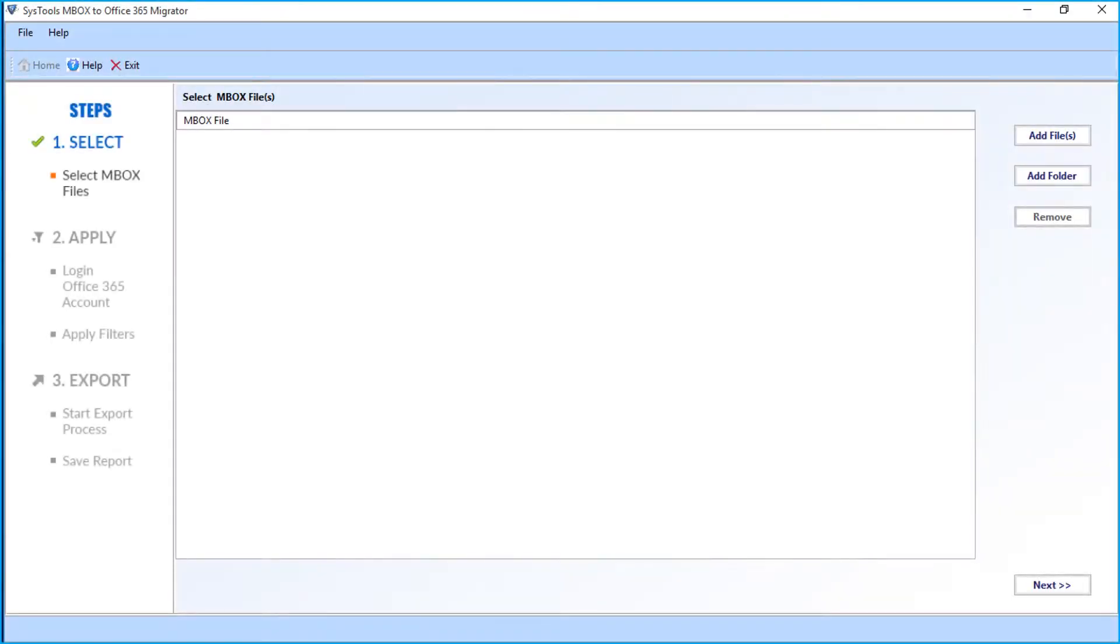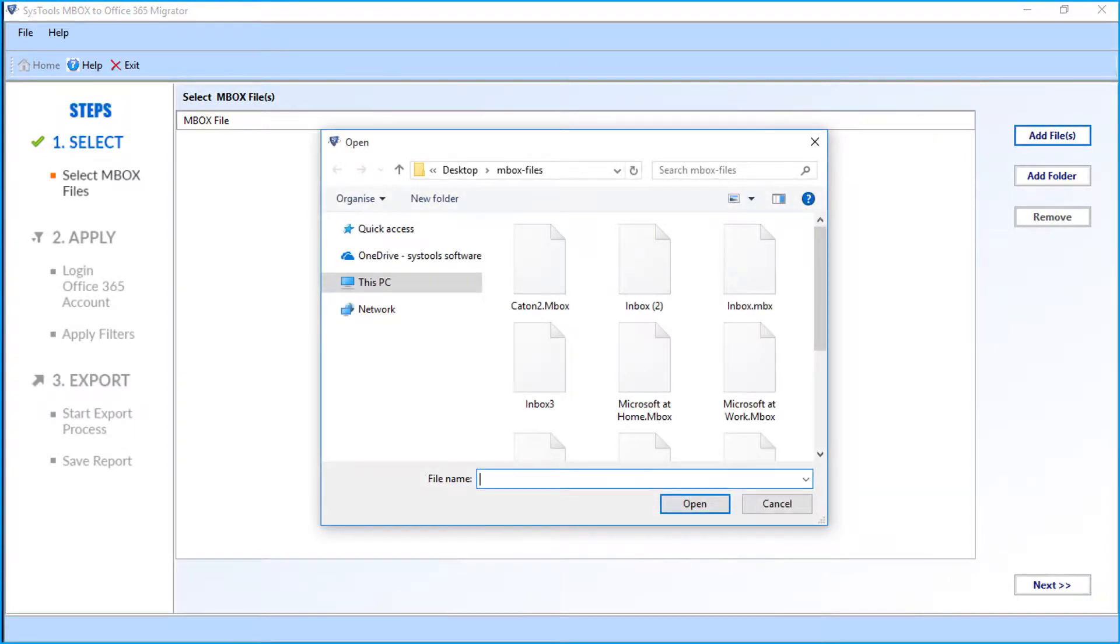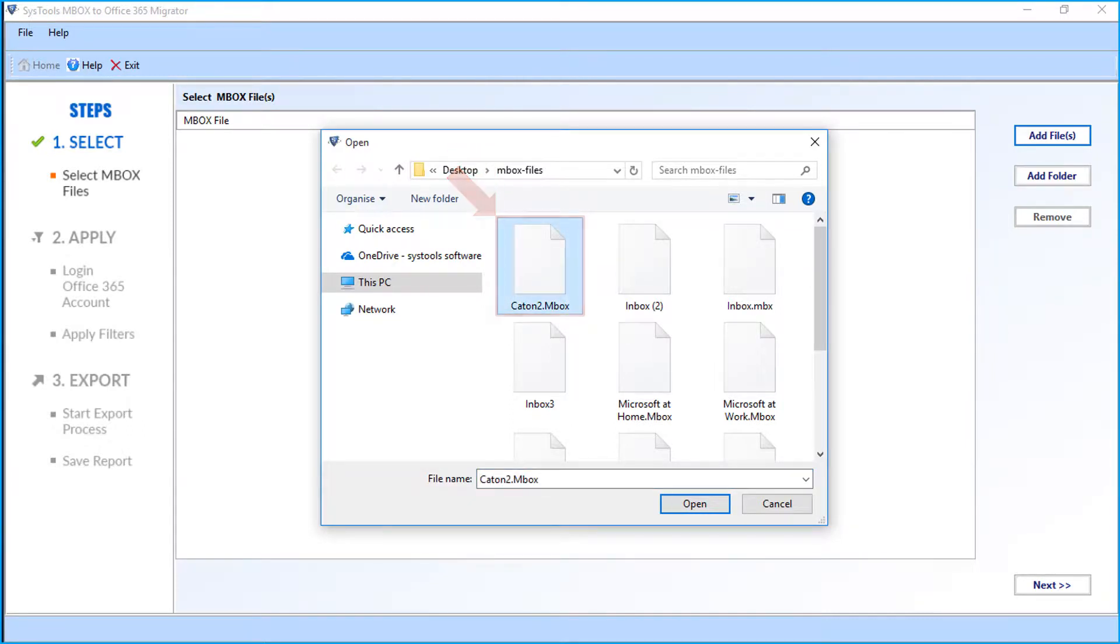The user-friendly interface opens with multiple options to choose. Select the Add Files option from here, then select Mbox files from the desired folder and click Open.